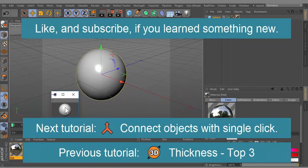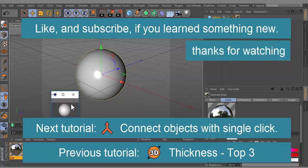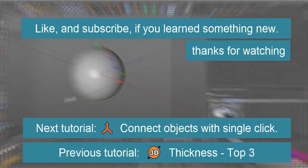Like and subscribe if you learned something new. Thanks for watching.